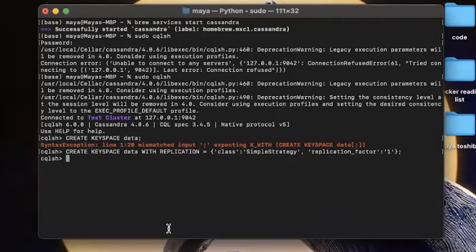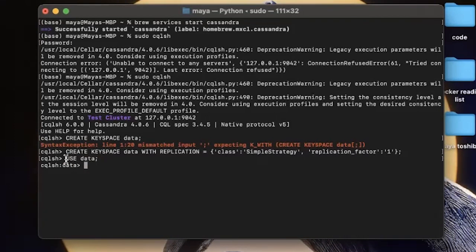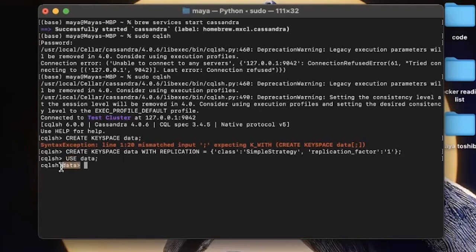And now we can switch into the keyspace we have just created. So the use command here means that every command that will run from now on will be within the keyspace we have just created. And we can also see that the prompt has changed indicating that we're working in the data keyspace.